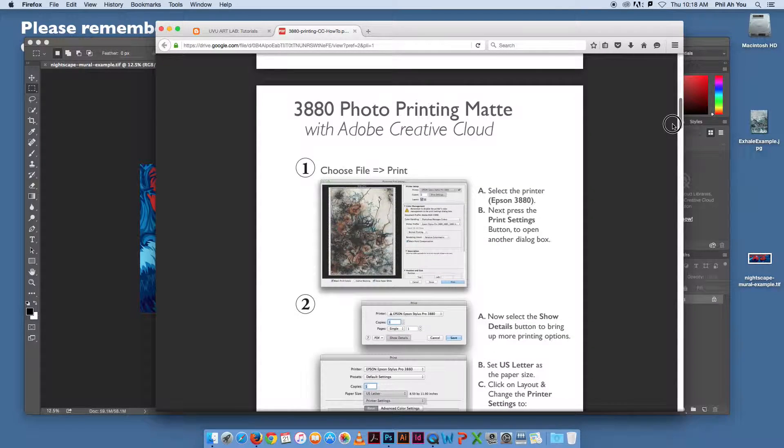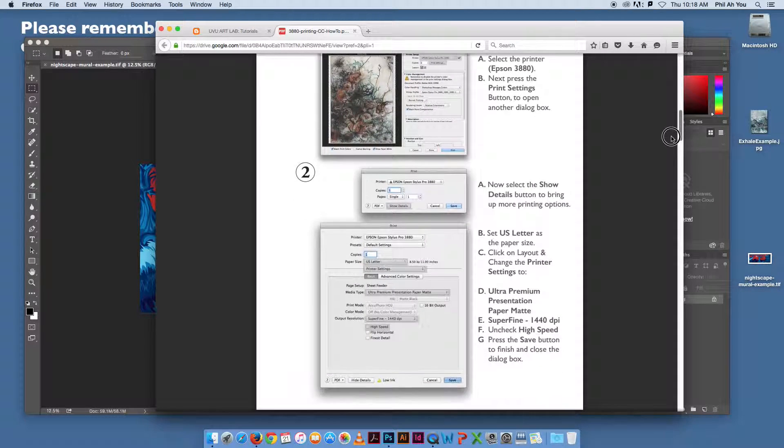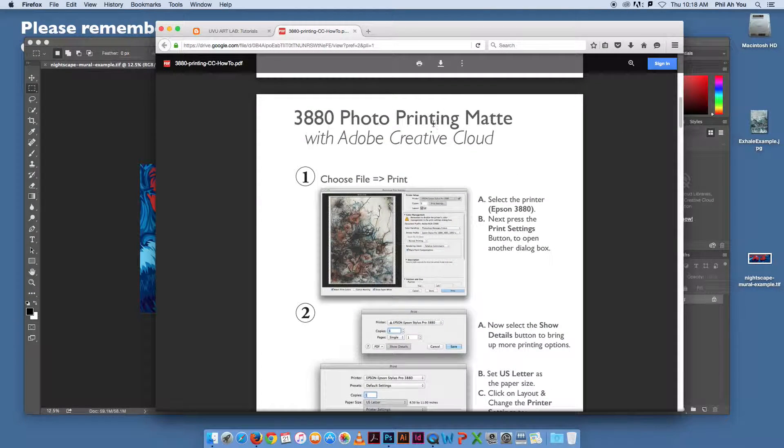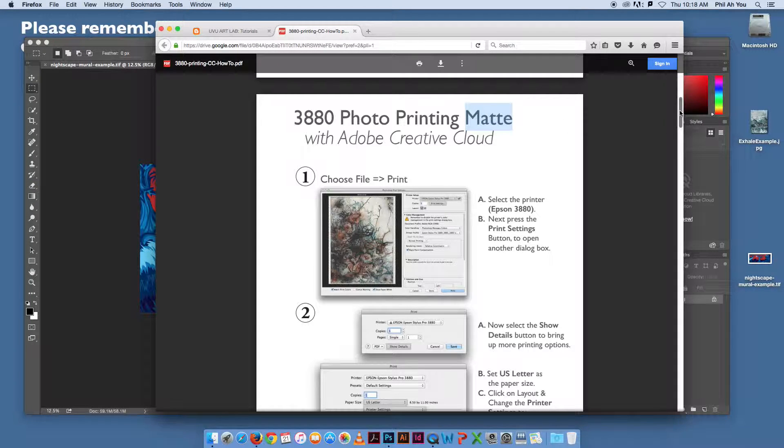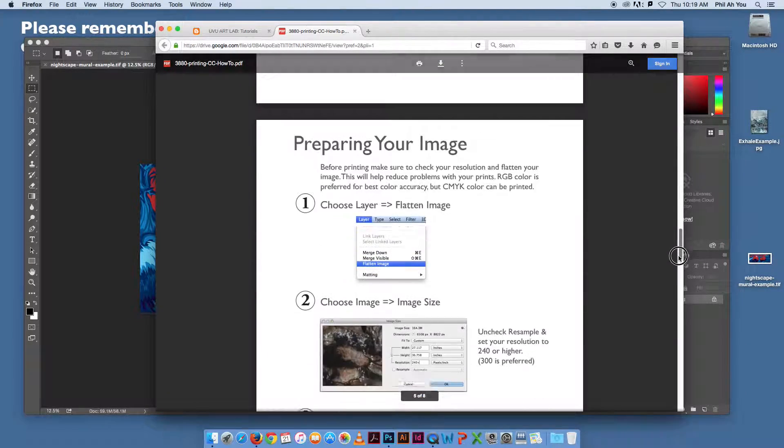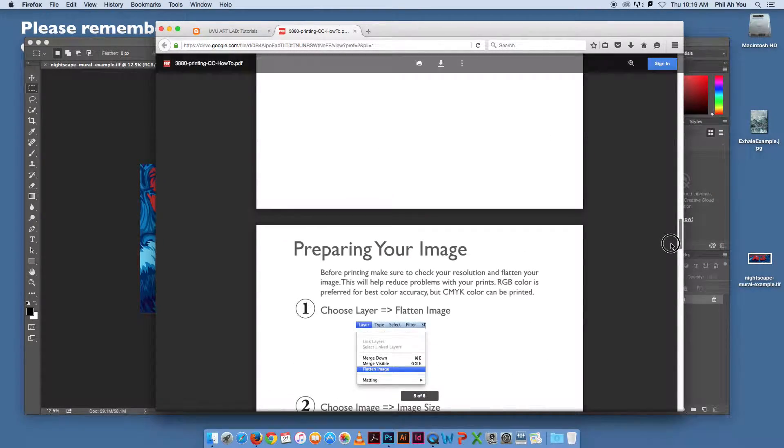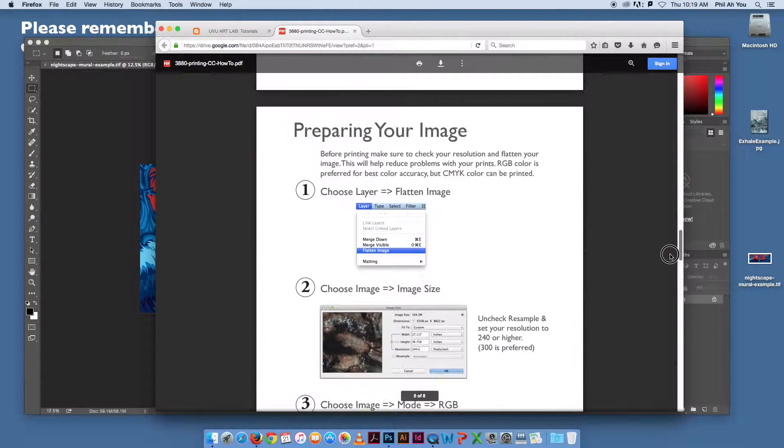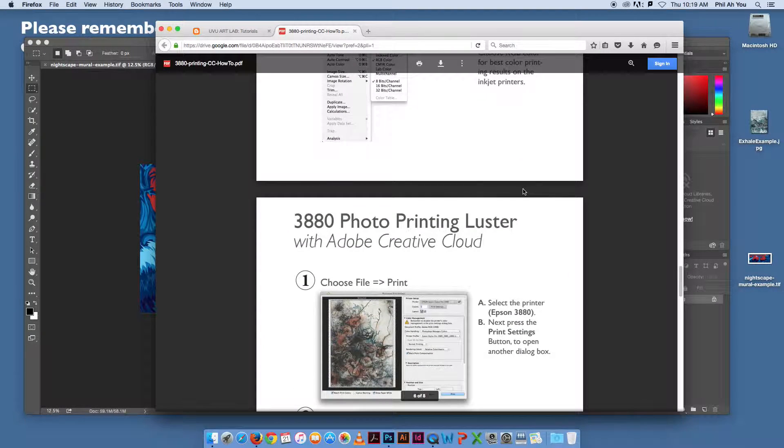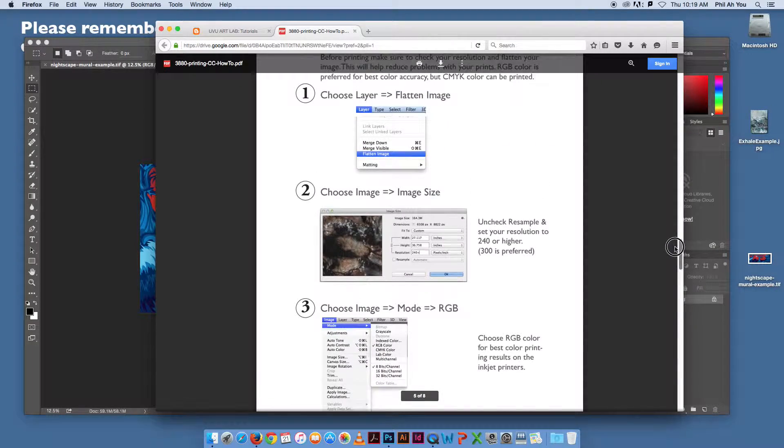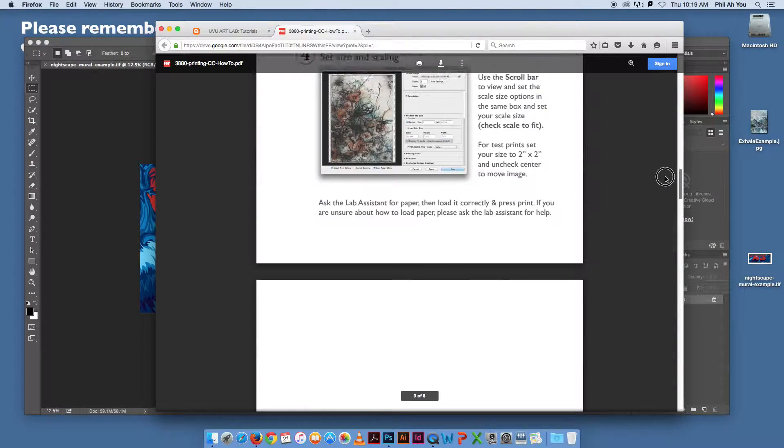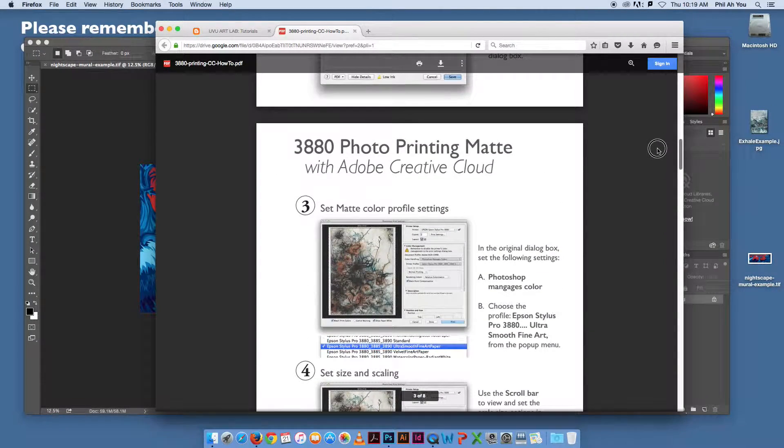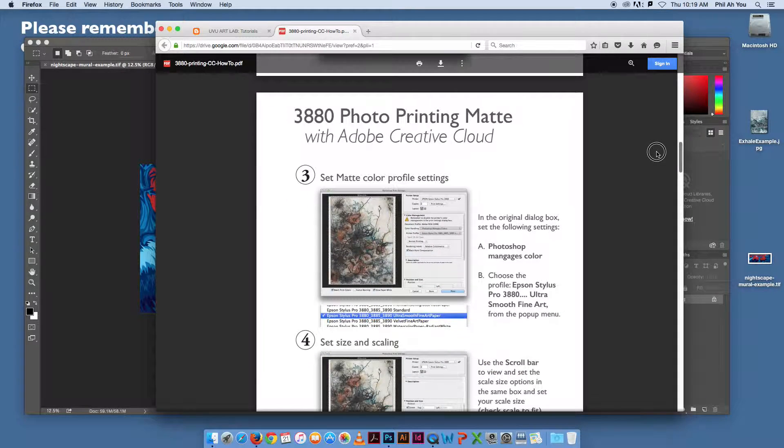The second part or these next pages will cover walking through actually how to print. This one's specific to matte. If you go down, there's the same tutorial or the same PDF walkthrough later on, starting with preparing your image, and then the luster settings. They are very similar, just slightly different with the profiles.